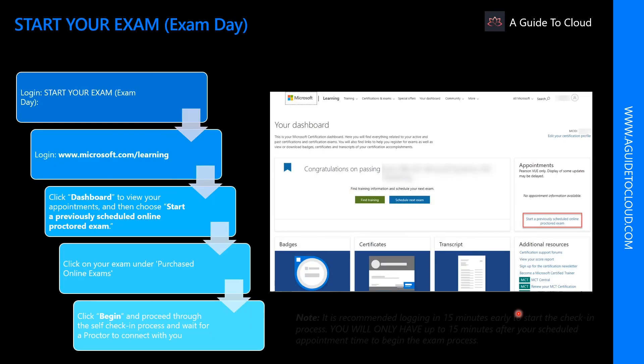It is recommended to log in 15 minutes early to start the check-in process. So go to the examination page by going to www.microsoft.com/learning.